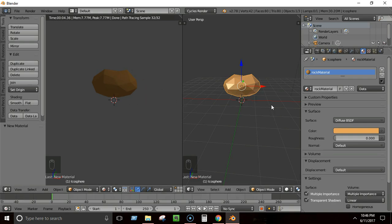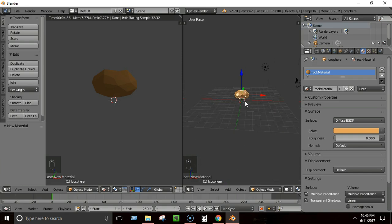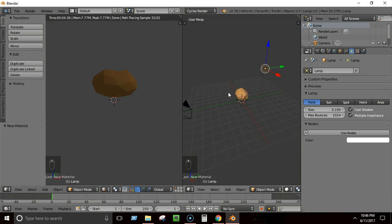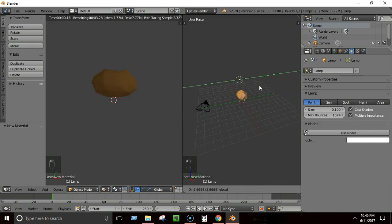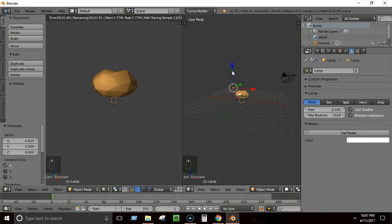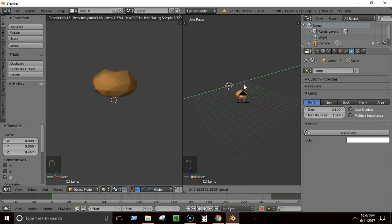Materials are not the only thing that makes things look awesome — lighting is one of the most important factors. Here we have a light source, and you can select it by right-clicking and move it just like any other object. As you move the light, you can see it affecting the appearance of the rock in the rendered view.